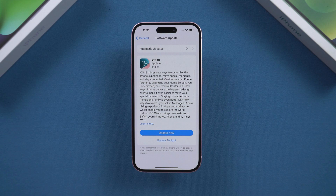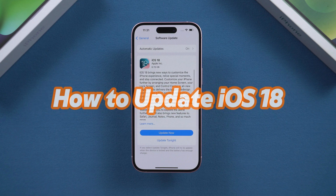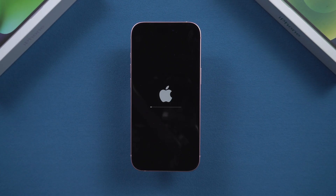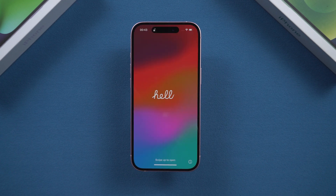Hey everyone, welcome to Tenorshare channel. Today, we're going to walk through the steps to update your iPhone to iOS 18. Whether you're excited about the new features, or just want to keep your phone up to date for performance and security, I'll guide you through every detail so you don't miss a thing. Let's dive in.